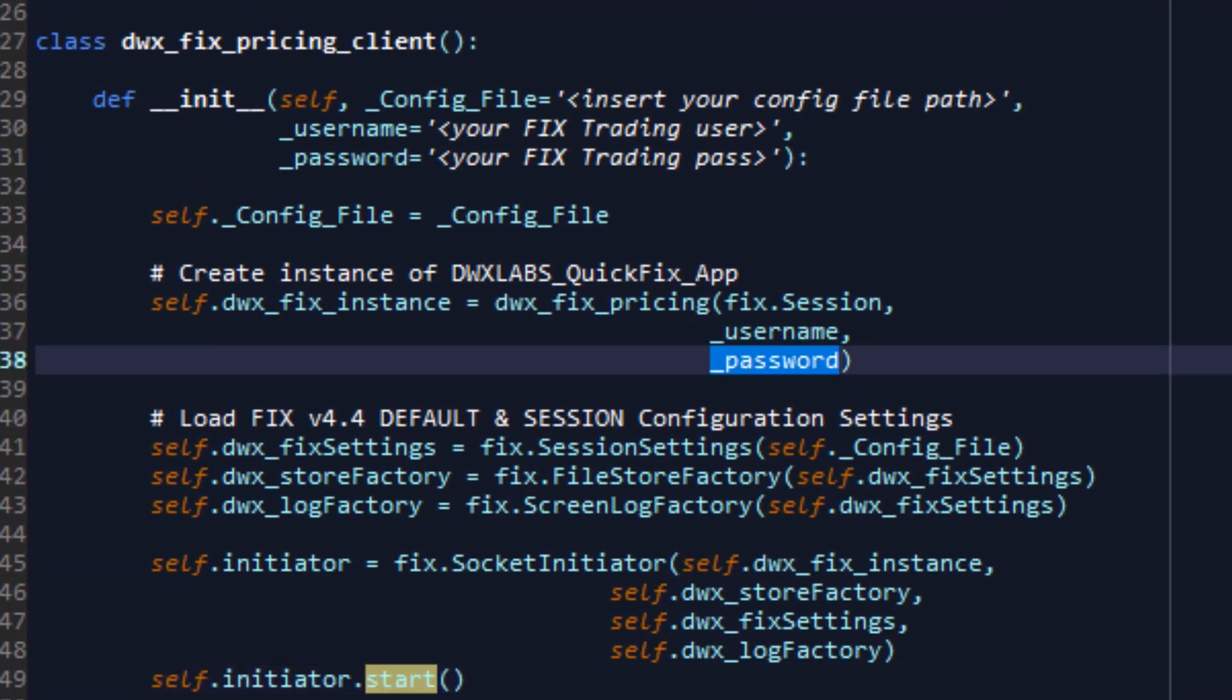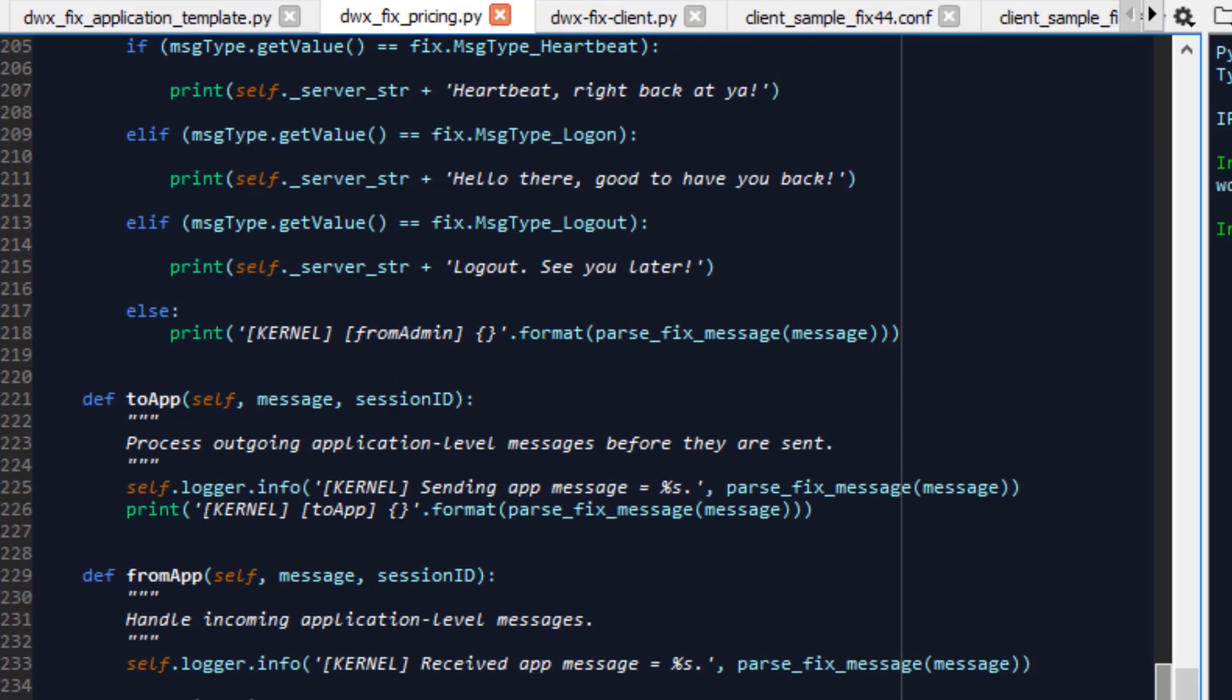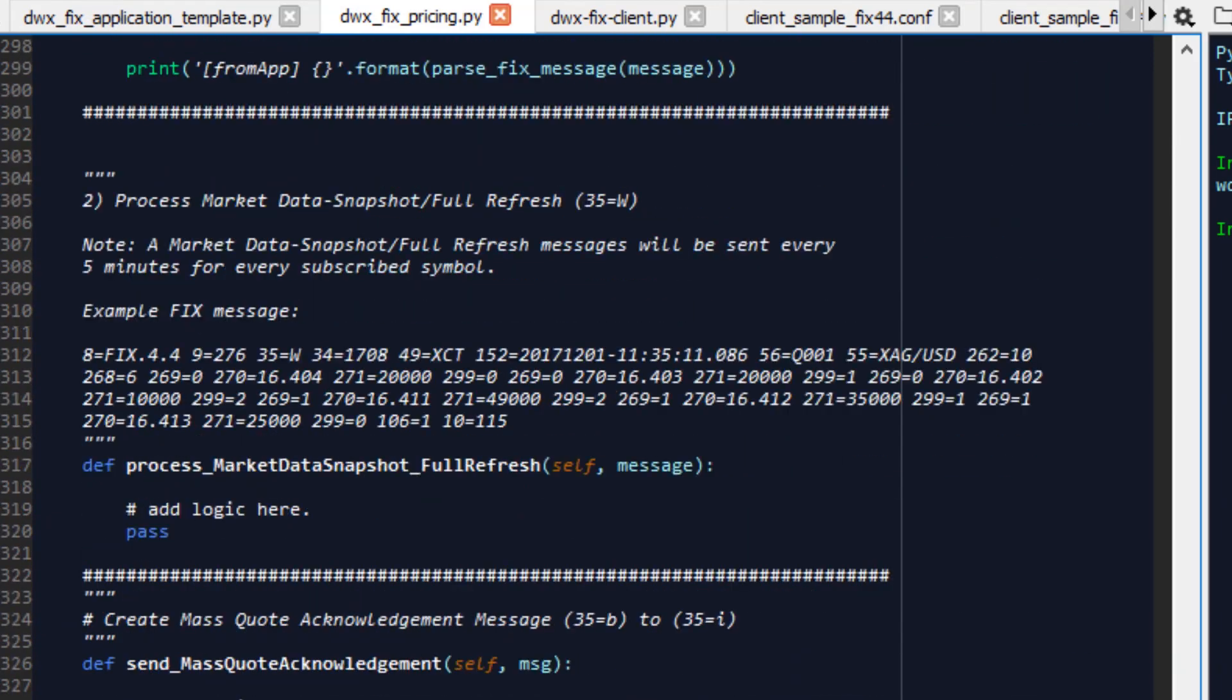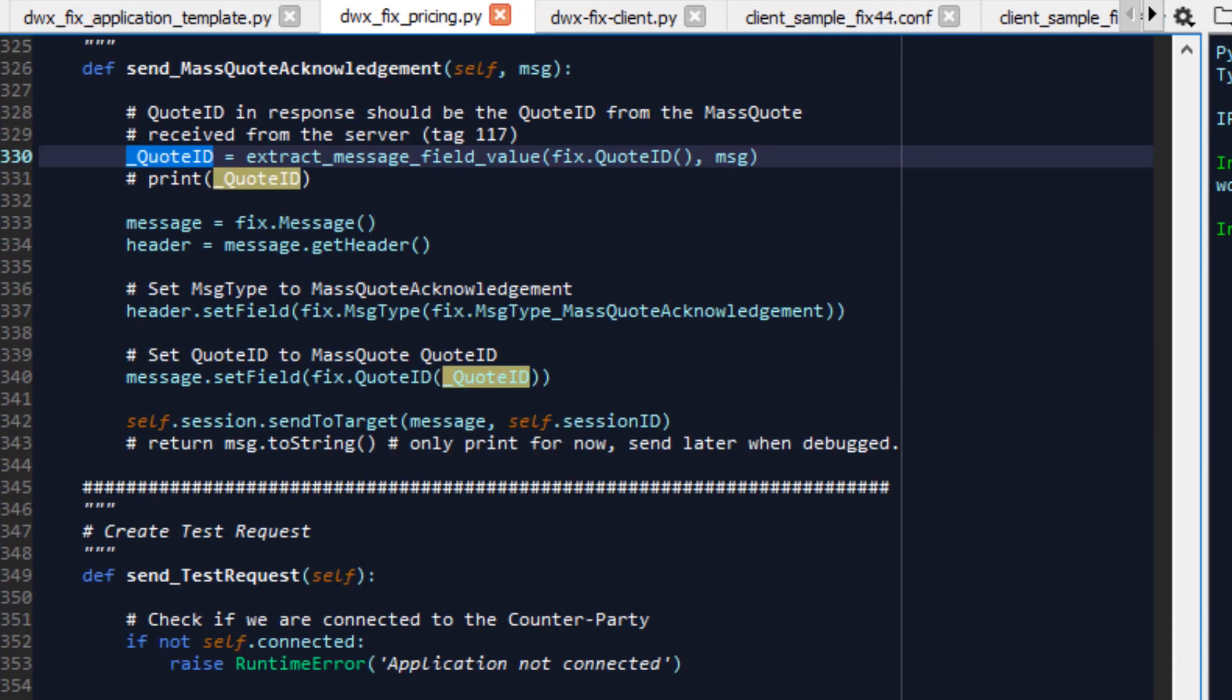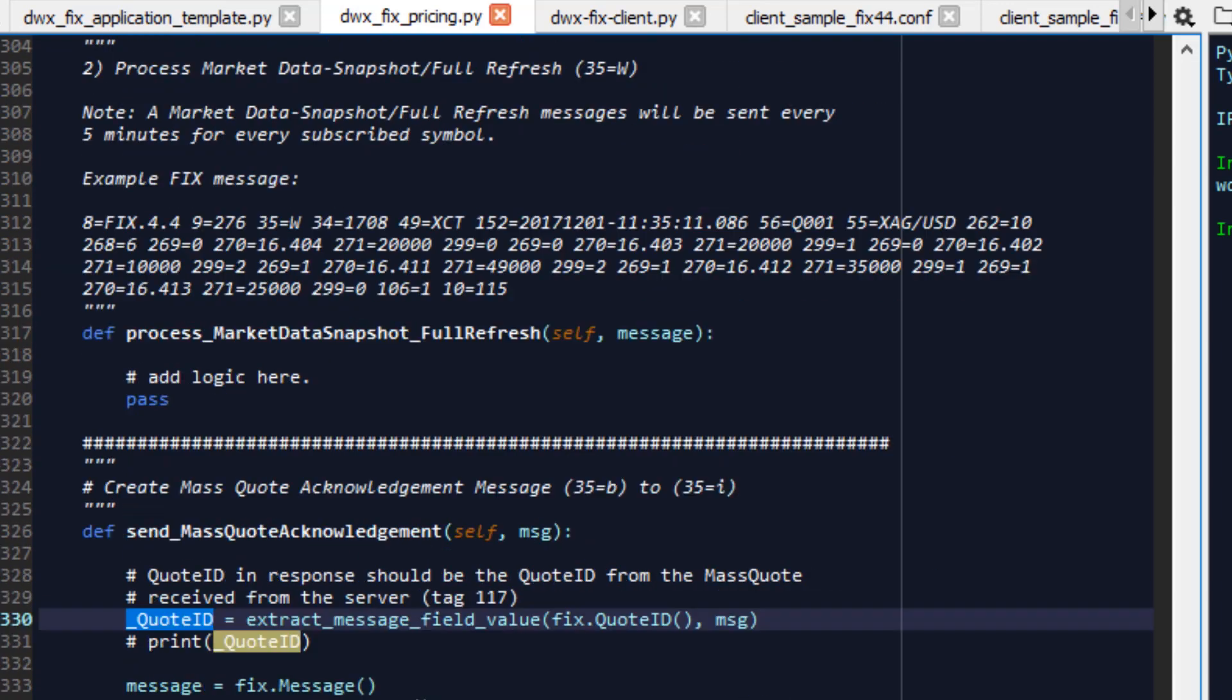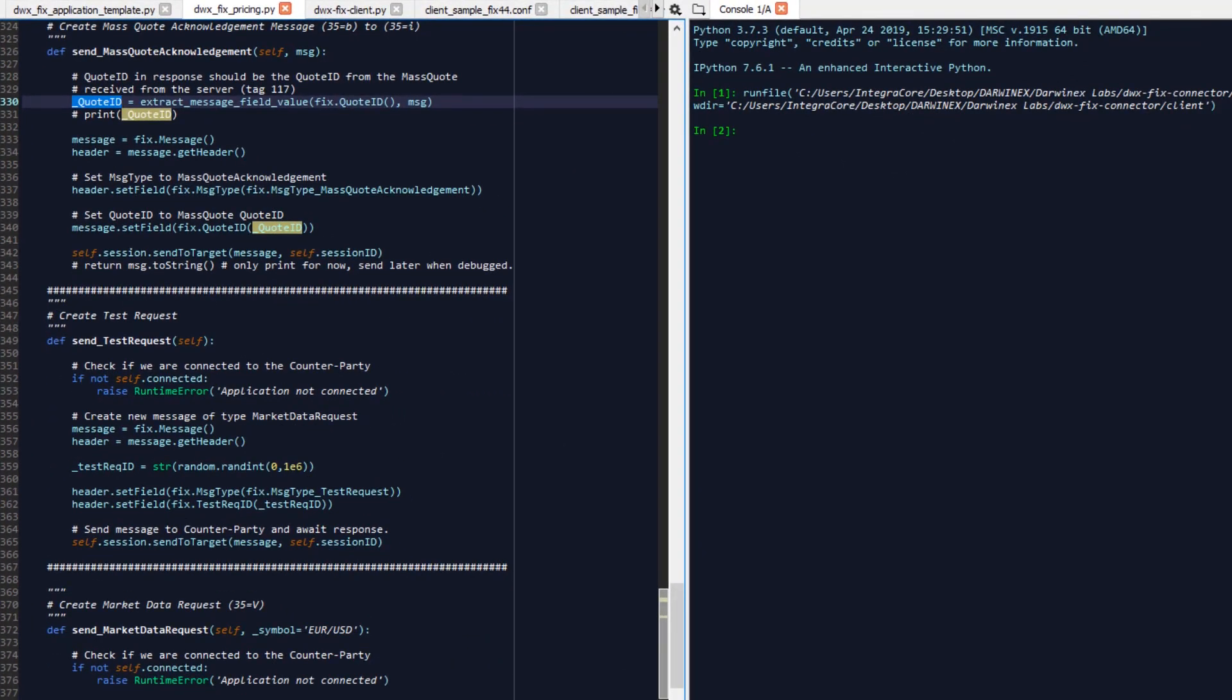And if everything goes according to plan, we should be able to authenticate with the fixed server and start communicating commands back and forth in the form of fixed messages. So let's go ahead and see this in action as an exercise prior to us delving deeper into the pricing class in future tutorials, where we'll go about actually implementing the market data request functionalities, test requests, and market data requests.